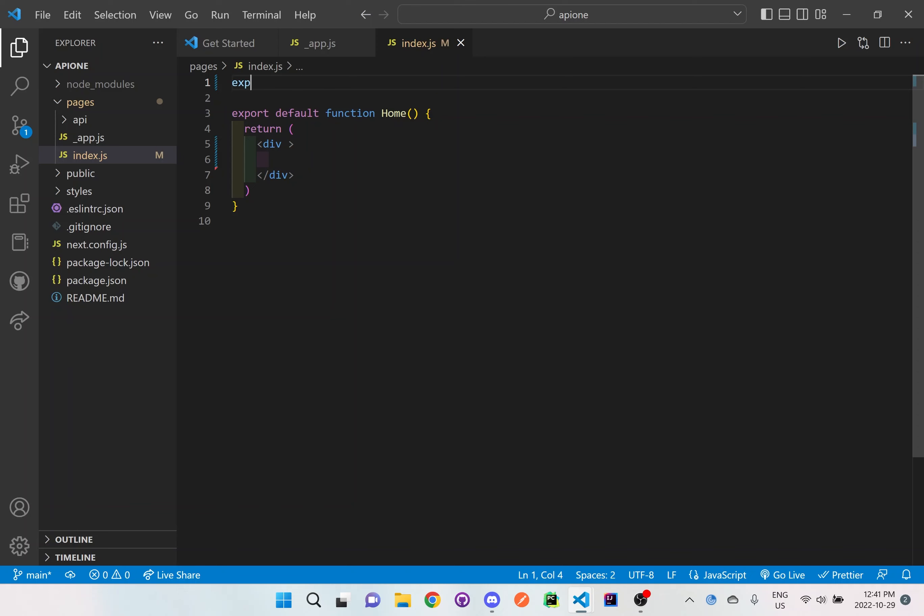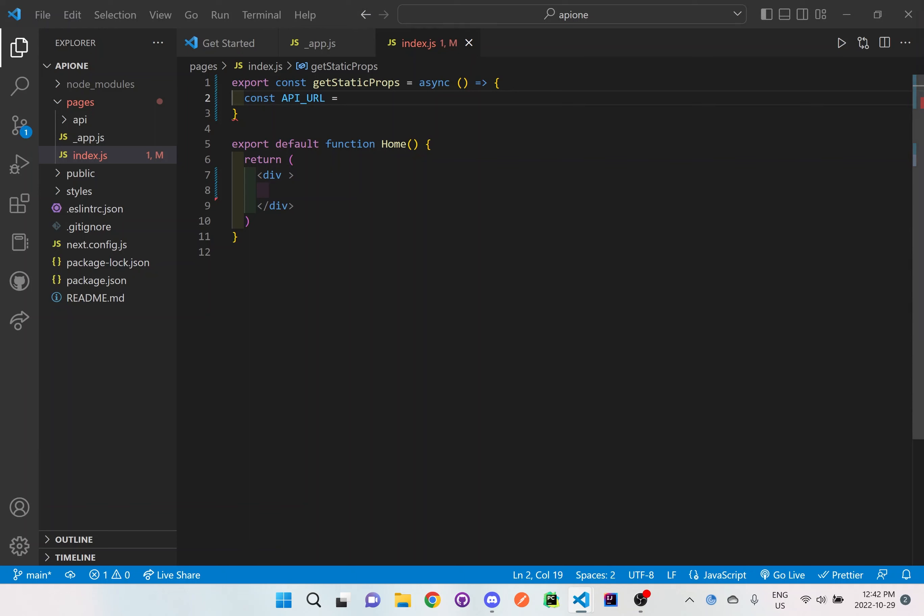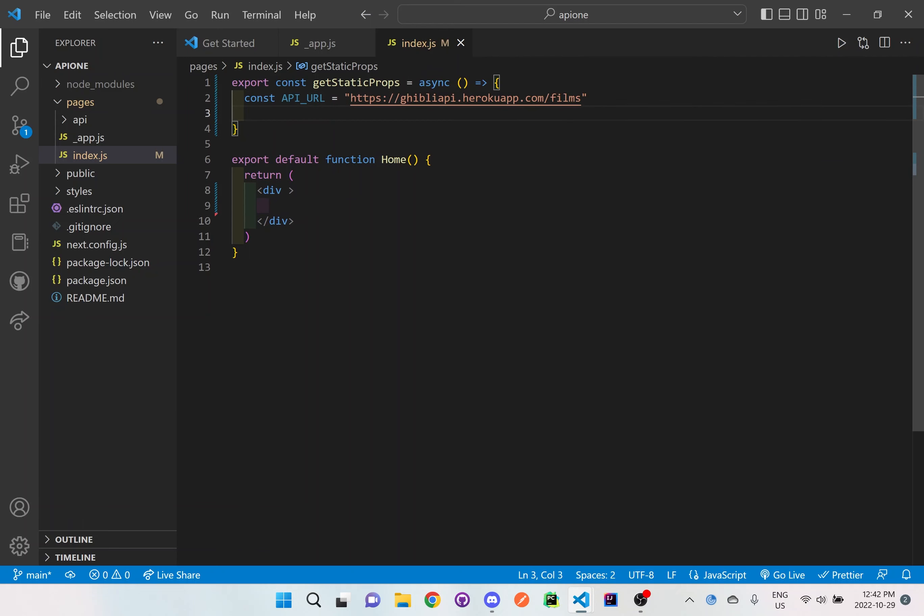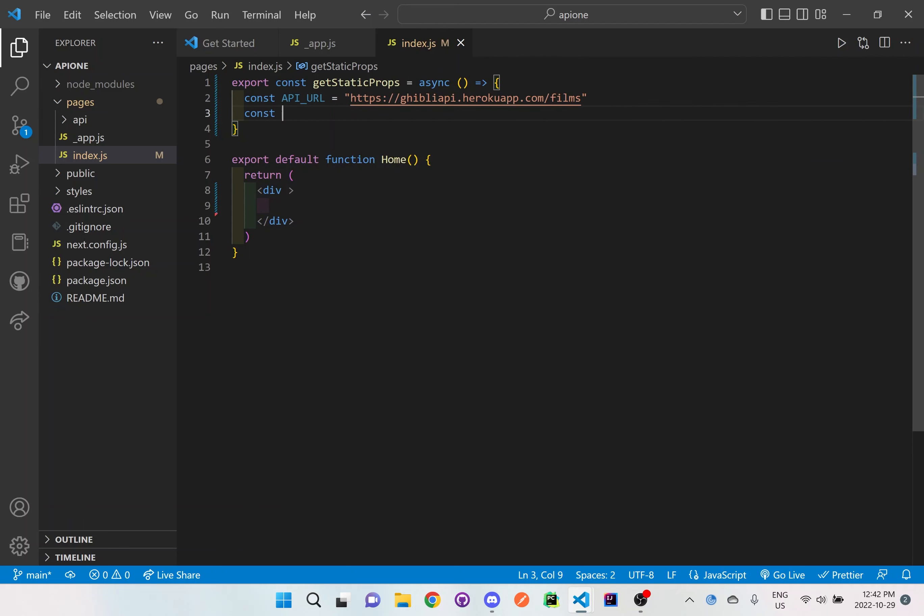So let's export const getStaticProps is equal to async. And we're going to have these brackets here with the arrow. And now we want to actually grab the information from the Ghibli API. And it will be const API URL is equal to, I will leave this link down in the description box below as well so you guys could copy it. So then I'll define my other constants.